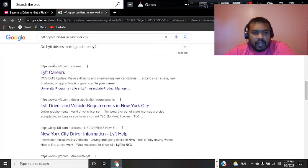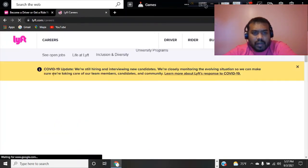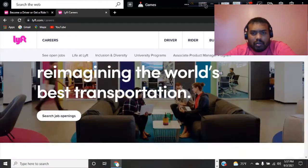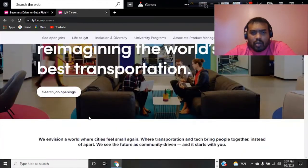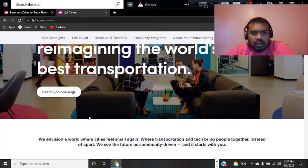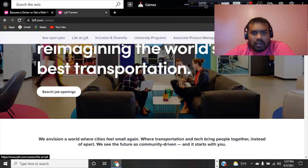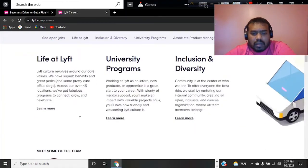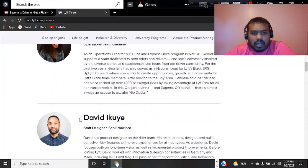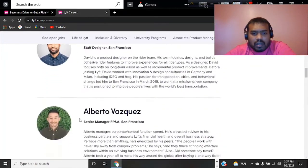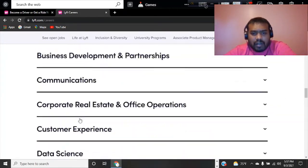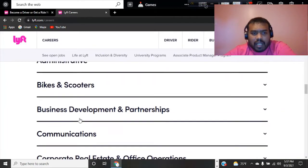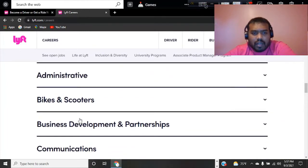These careers are in different areas. Somebody might want to be working on customer service or any other particular areas. They could just apply for Lyft.